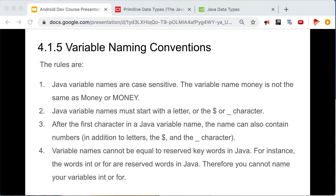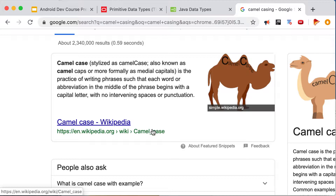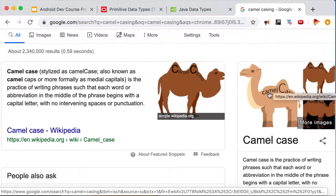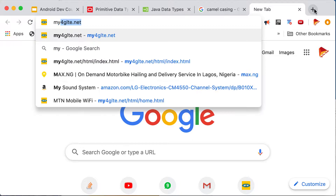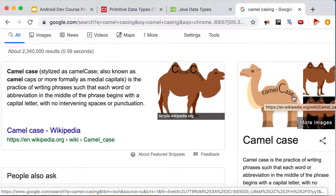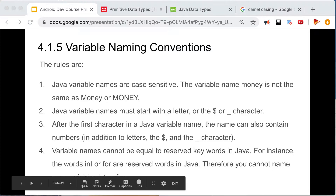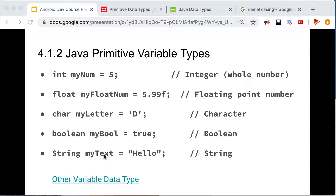Naming conventions in Java are very important. In English, 'money' and 'Money' are no different, but in Java there is a significant difference. Variable names follow the camelCase formula. For example, if you wanted to write 'my name,' you would write it as 'myName.' The starting letter of the first word is lowercase, and each subsequent word begins with a capital letter — like 'myText.'